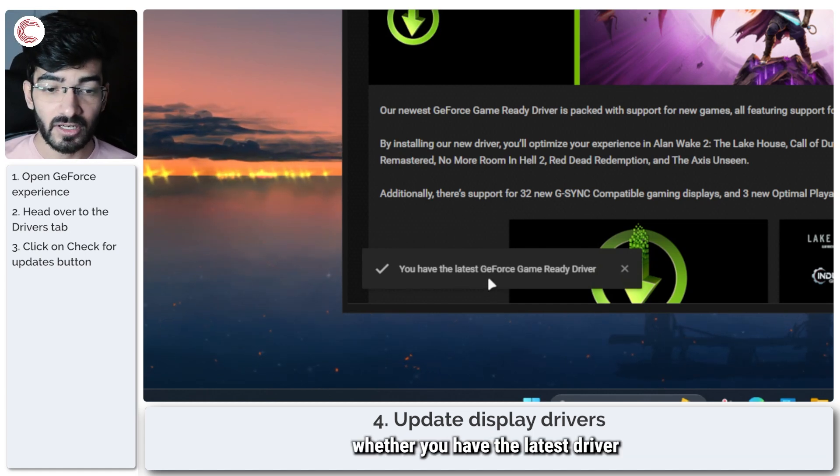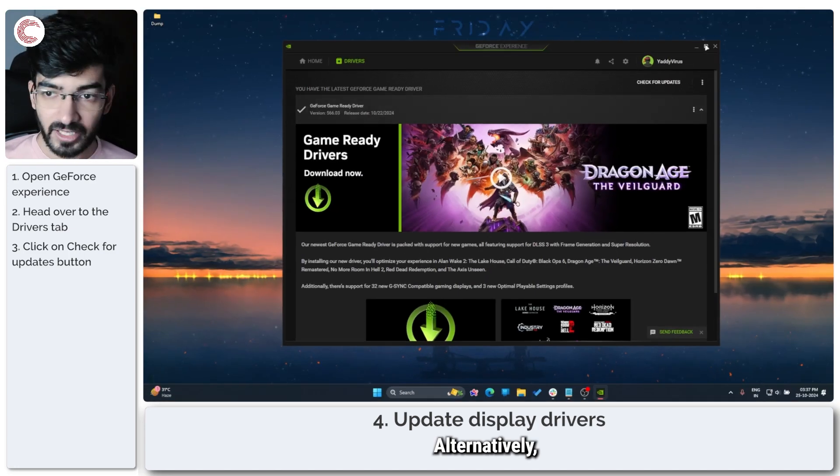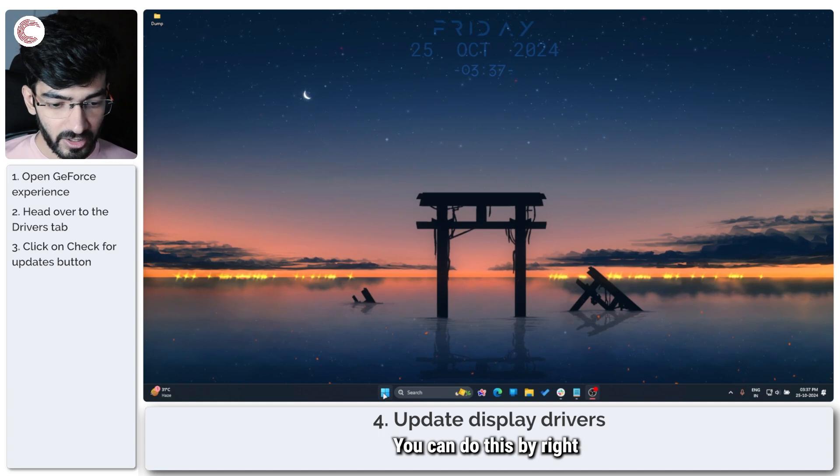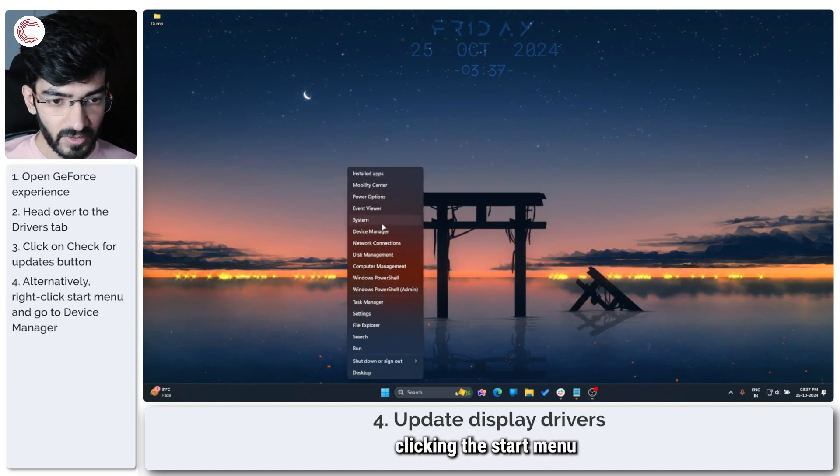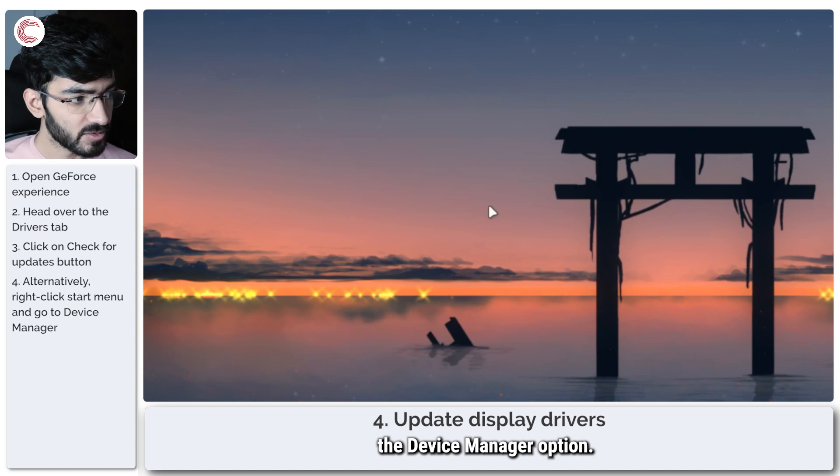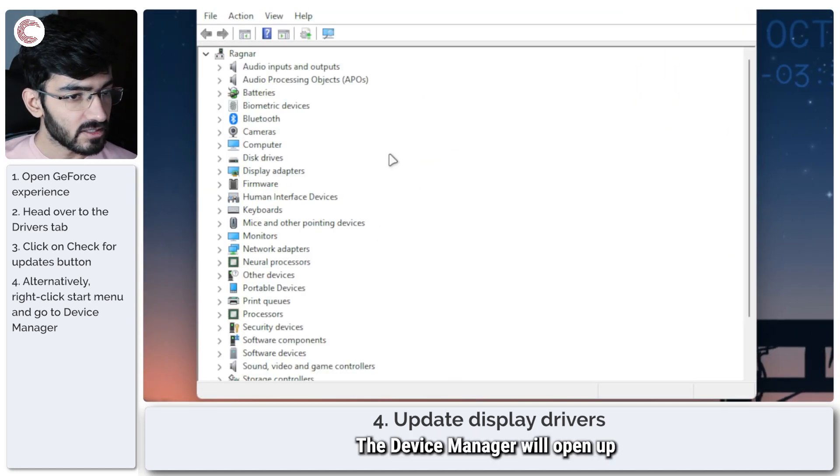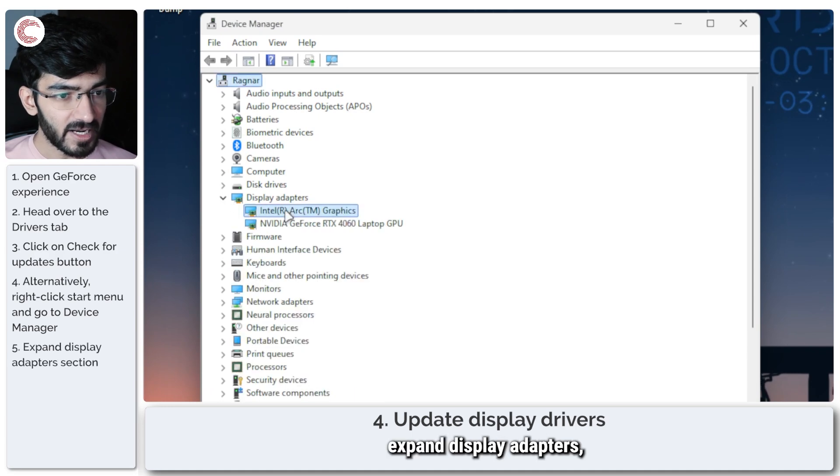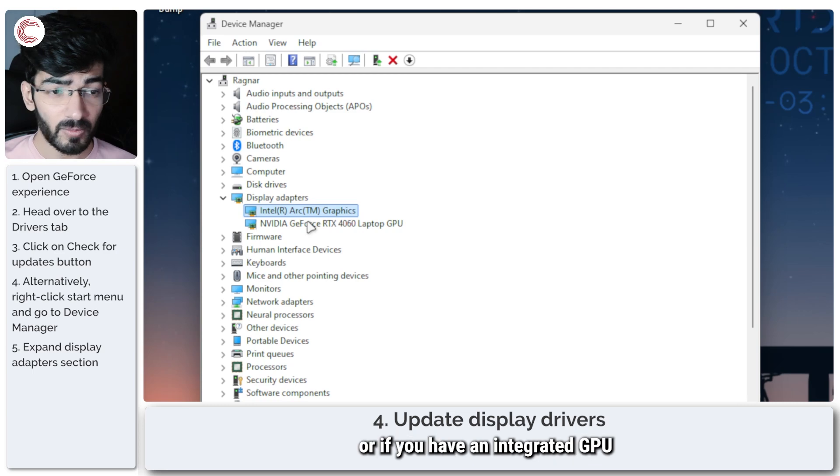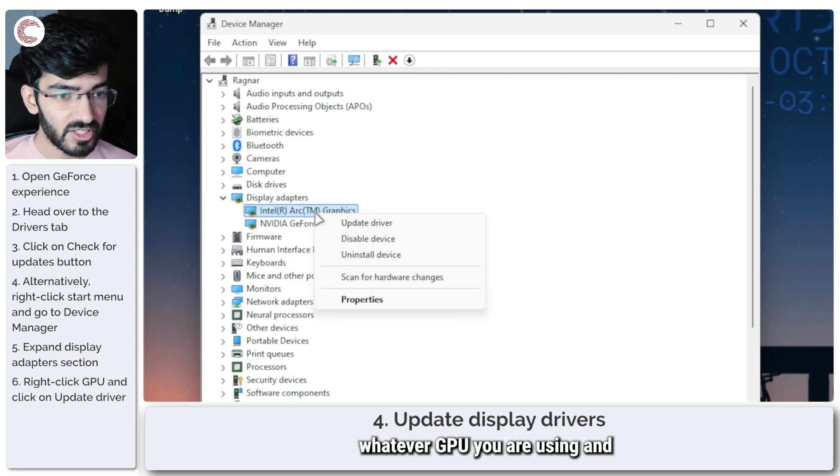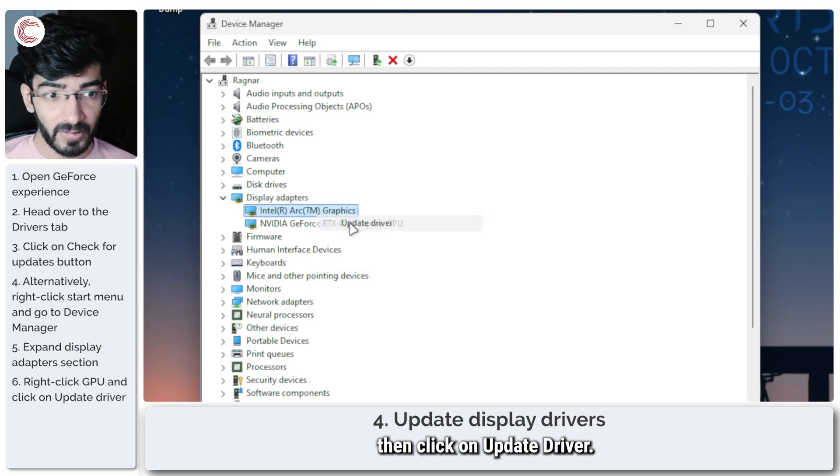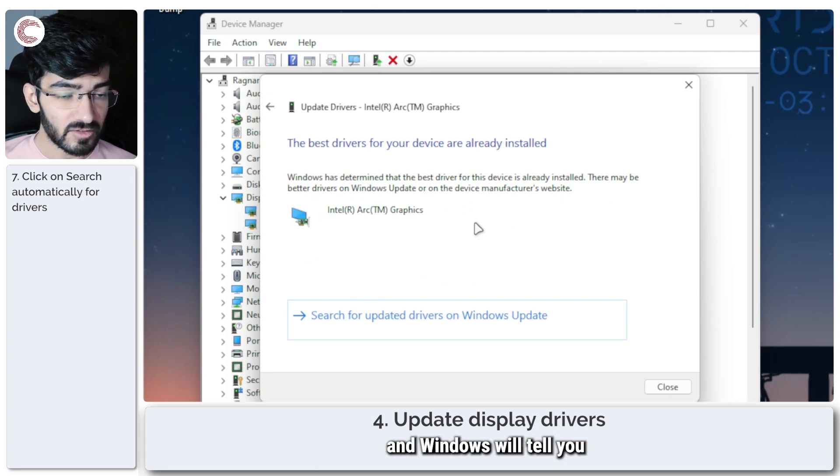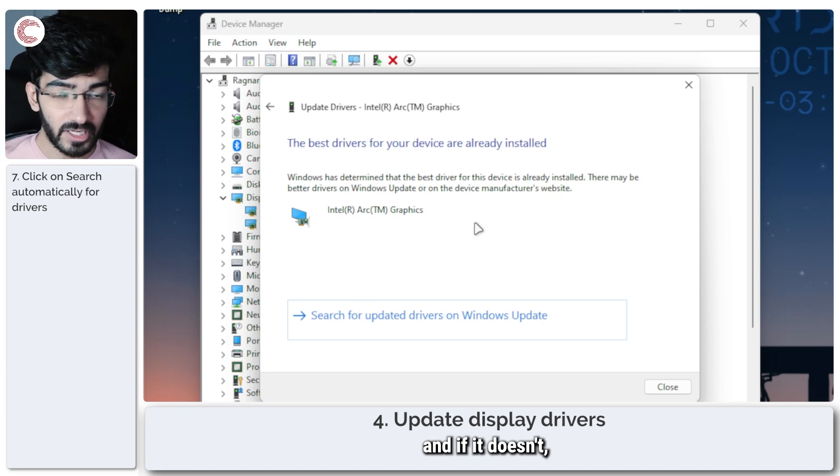Alternatively, you can use the Device Manager to check for driver updates. You can do this by right-clicking the Start menu and then clicking on the Device Manager option. The Device Manager will open up in a minute. Expand Display Adapters and you'll see both of your GPUs if you're on a laptop or if you have an integrated GPU in your system. What you have to do is right-click whatever GPU you're using and then click on Update Driver.